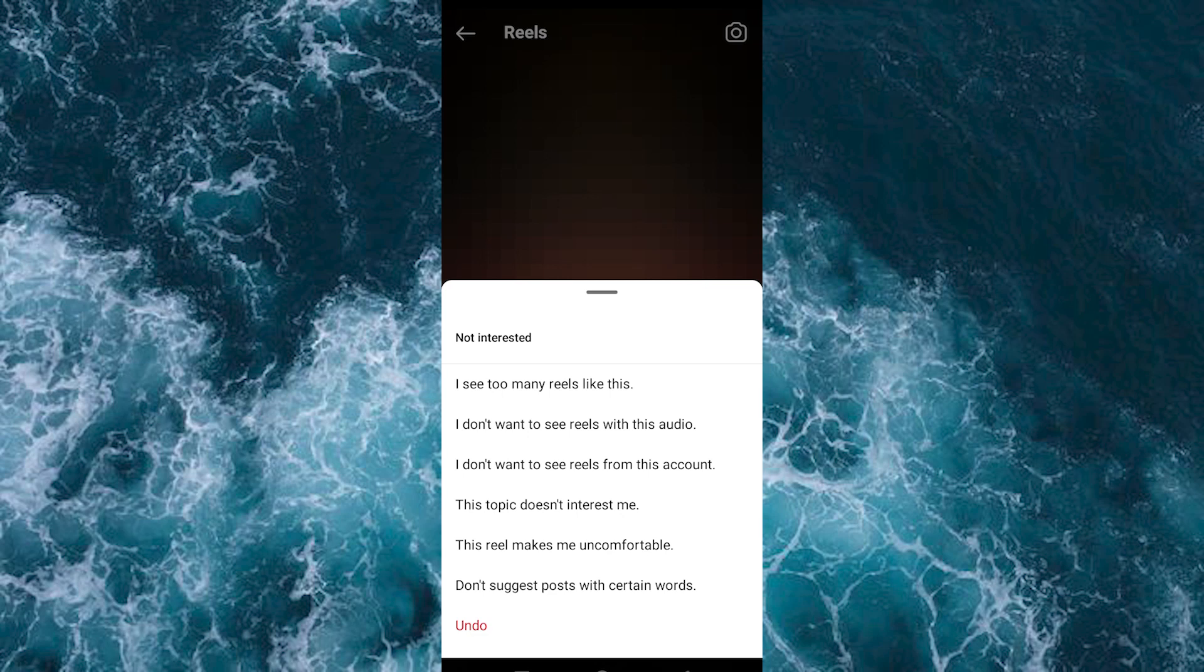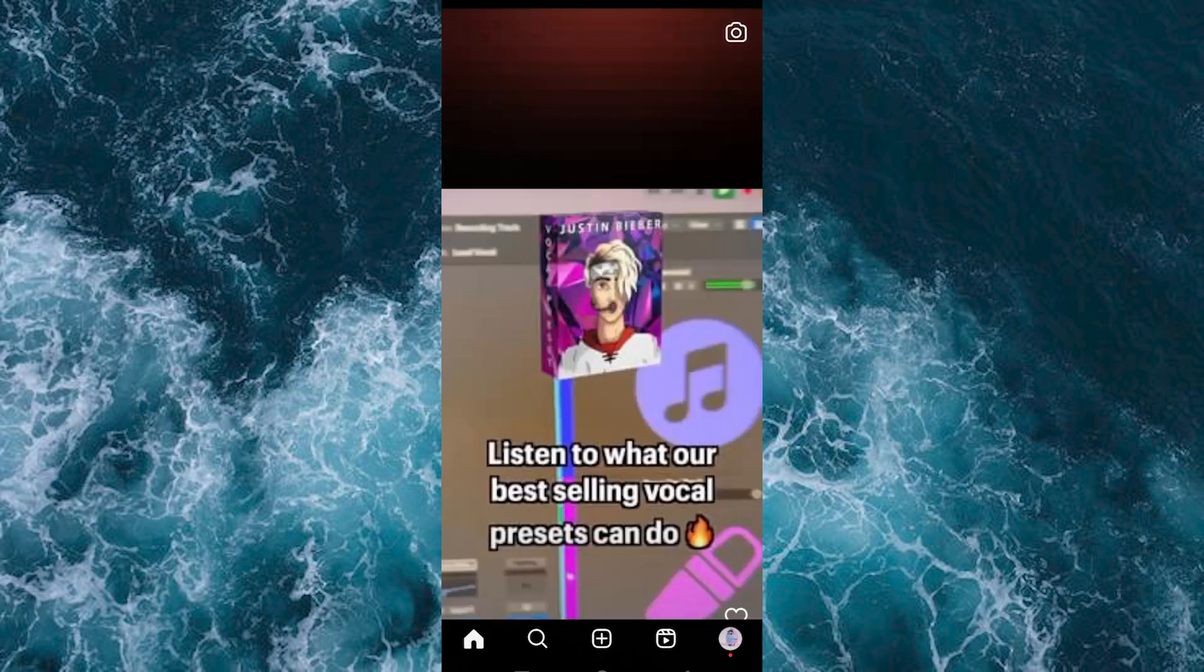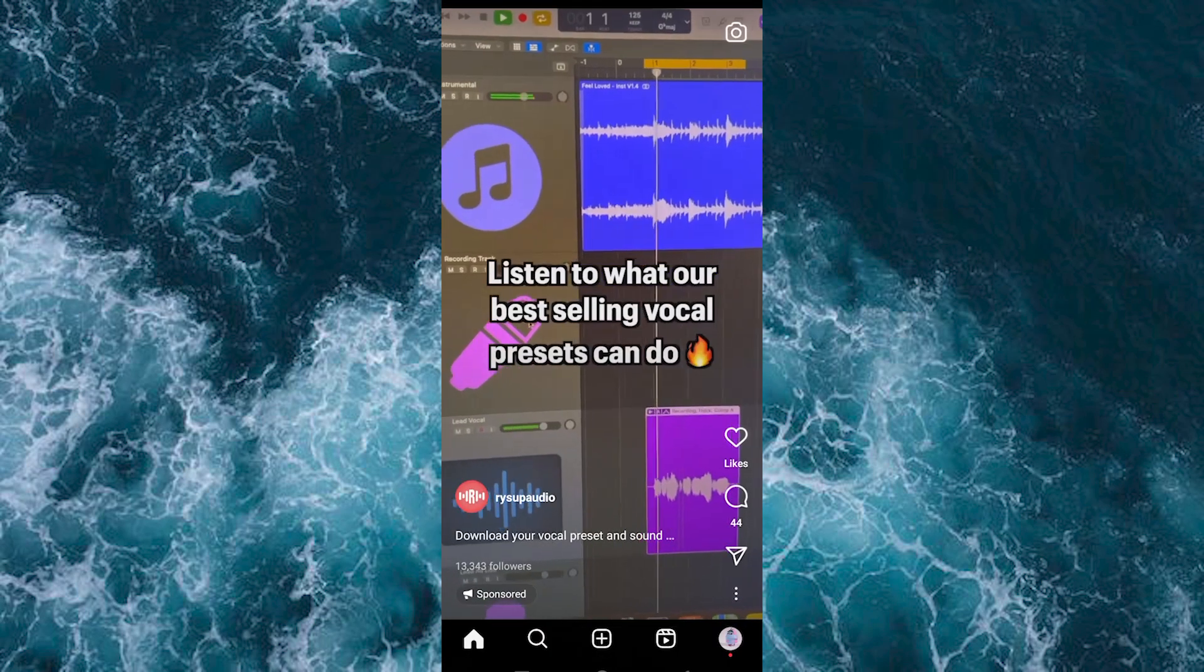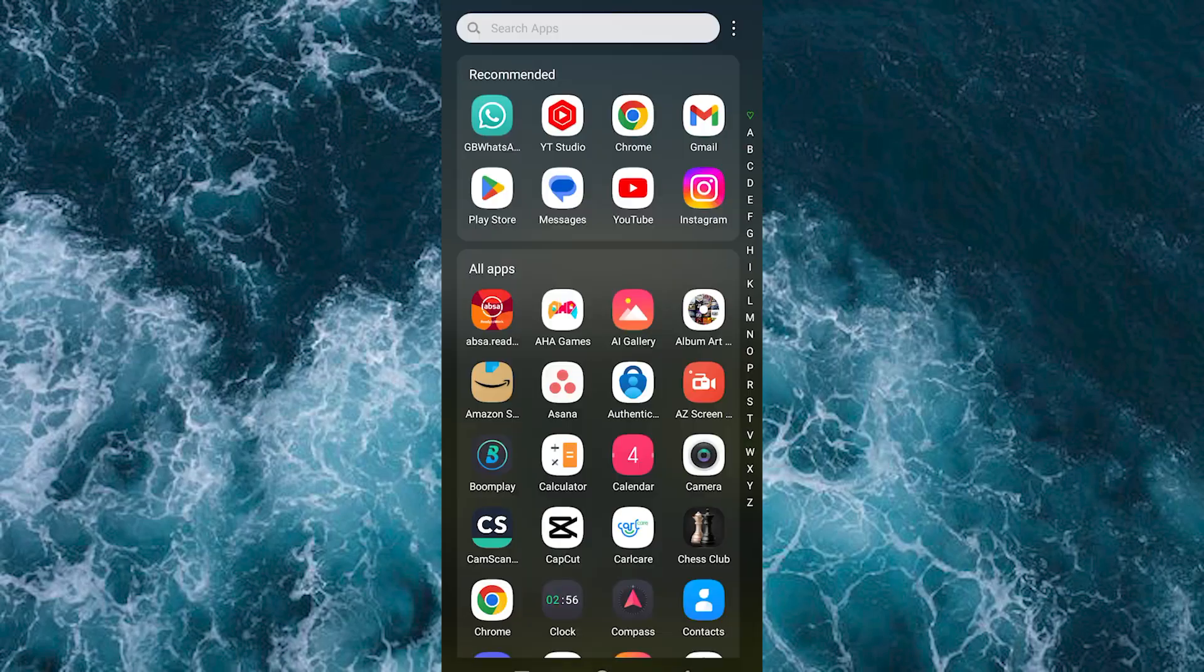Select any of them and it will be removed from your suggestions. That's how to remove suggested reels videos on Instagram.